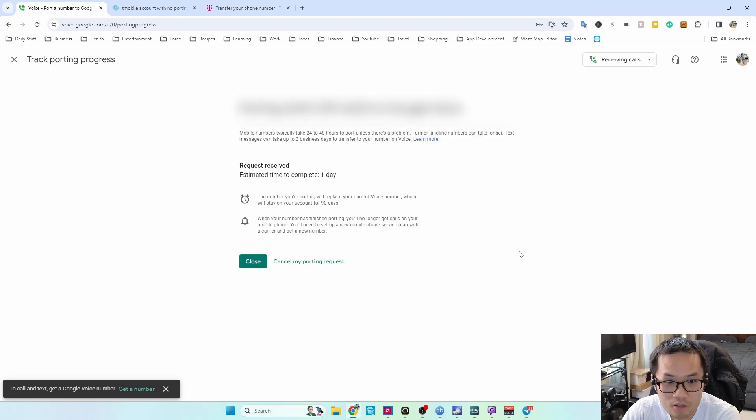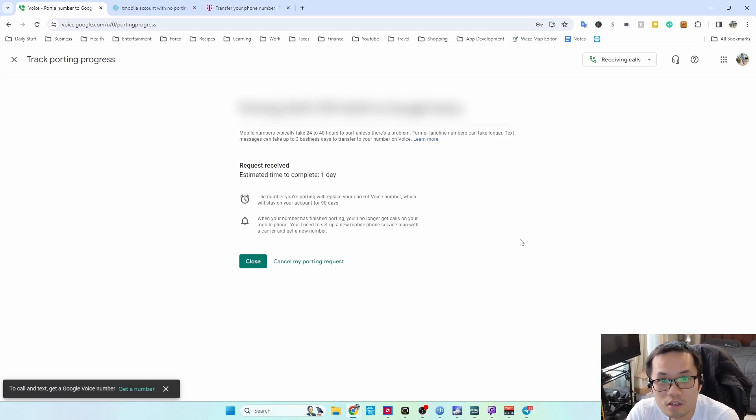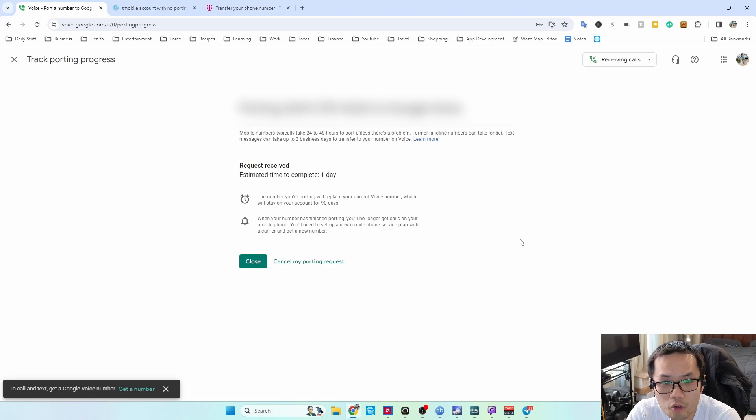All right, and track the progress. It says one day. And that's it. That is how you port your number over to Google Voice.